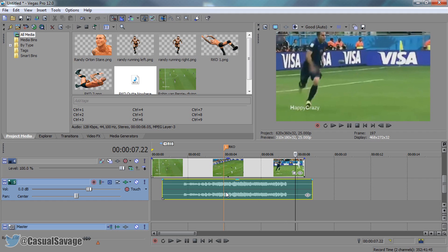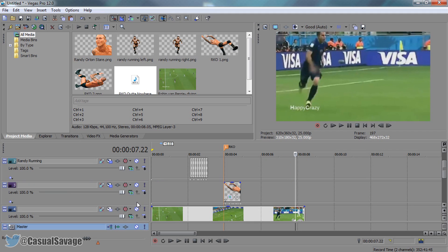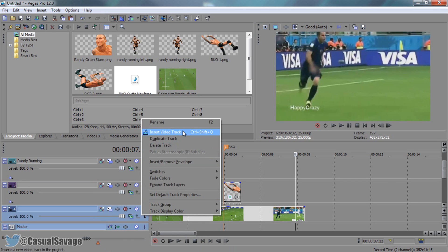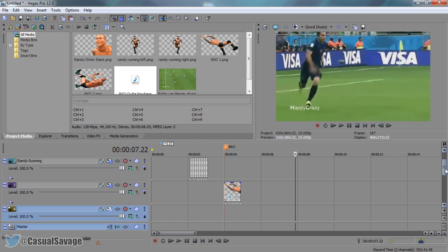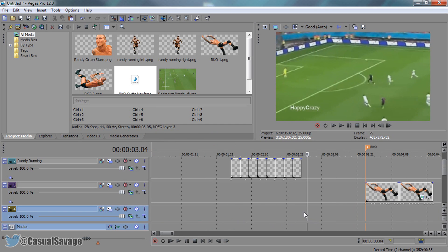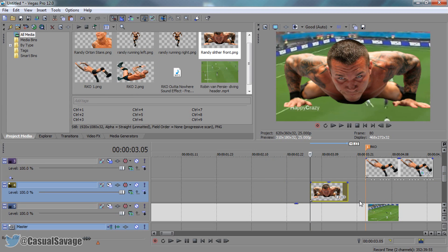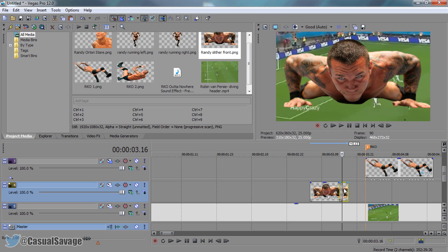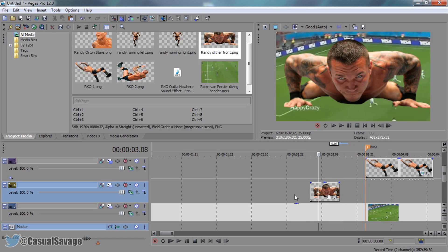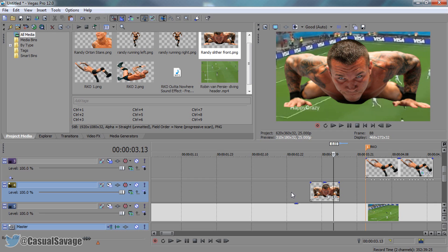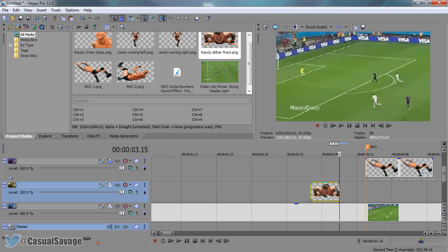Just like that is how you do an RKO in Sony Vegas. Now I'm also going to add his taunt along with his Randy Slither. I'm going to right click here, insert a video track — this is going to be before the RKO itself, right here. I'm adding the Randy Slither image, pressing S on my keyboard to split and delete. It's only 10 frames long.